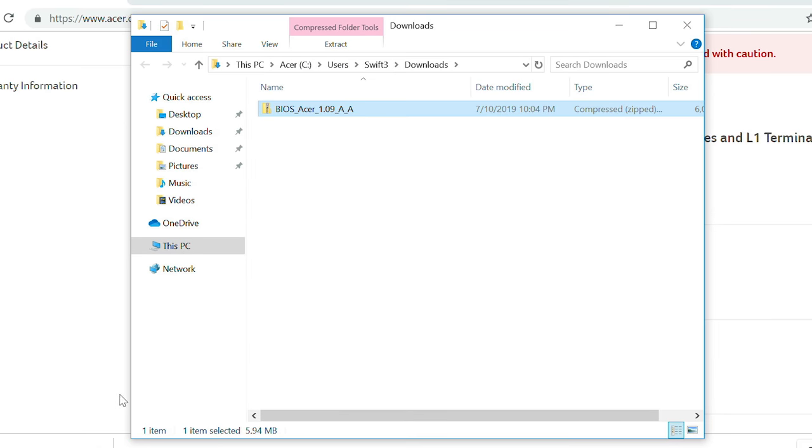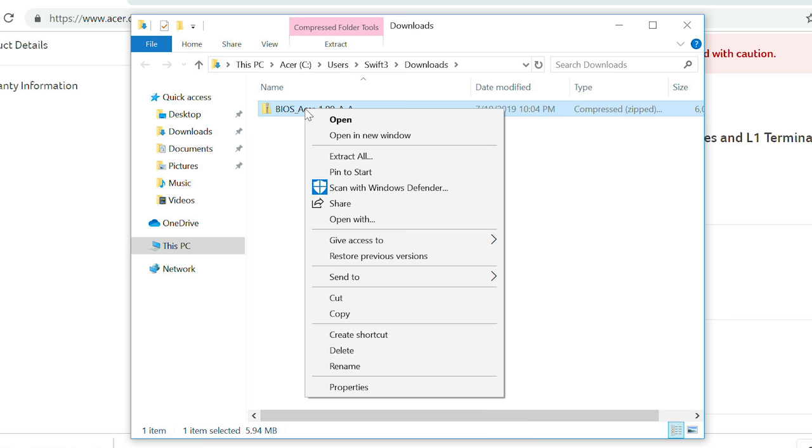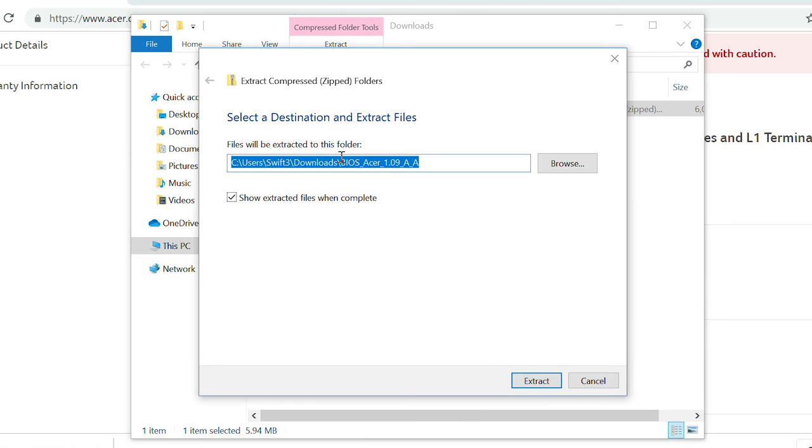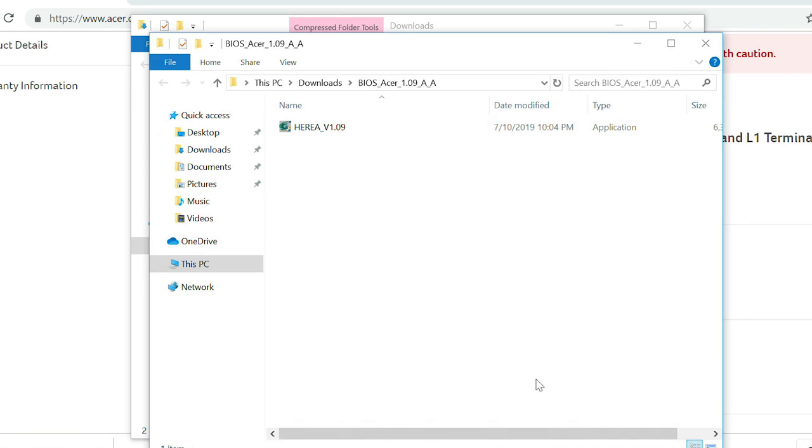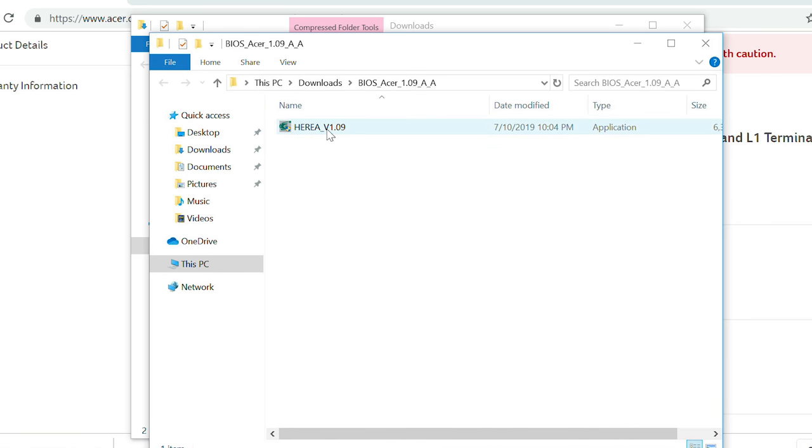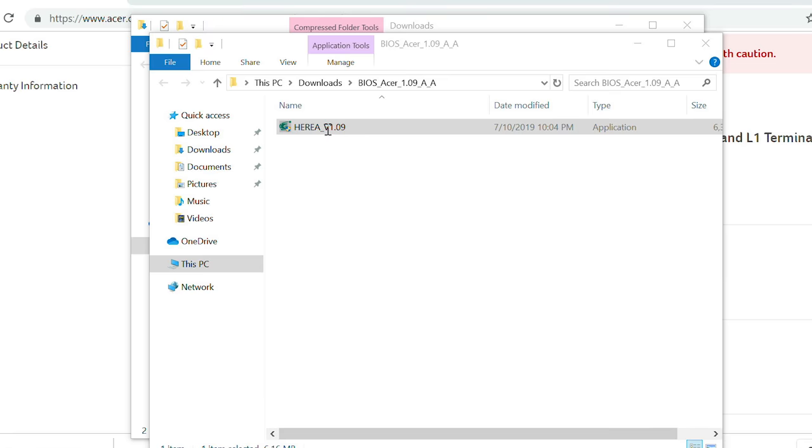Right-click on the file and click Extract All. When the window opens, click Extract. Another window will open containing the BIOS update file. Double-click it.